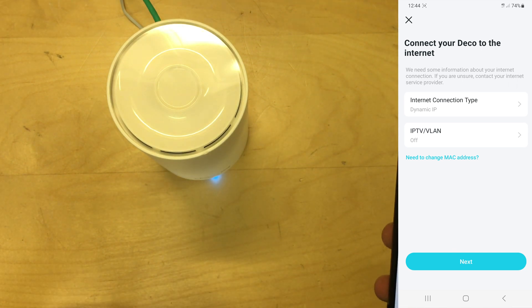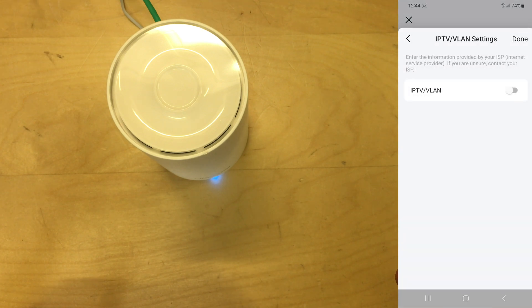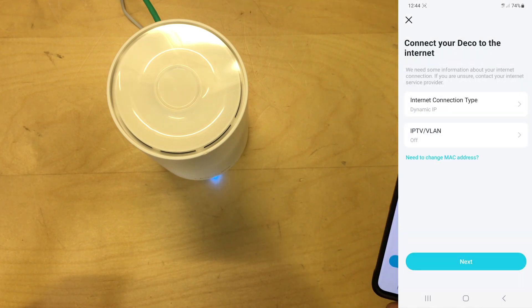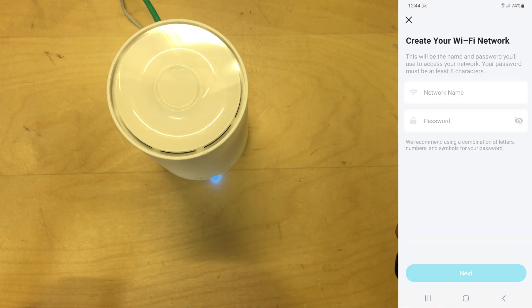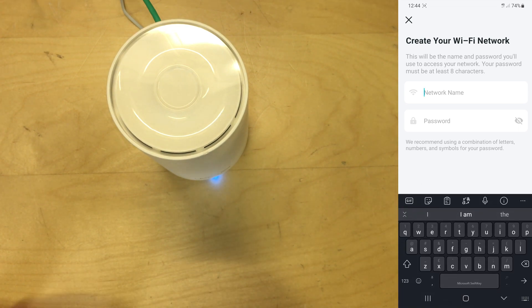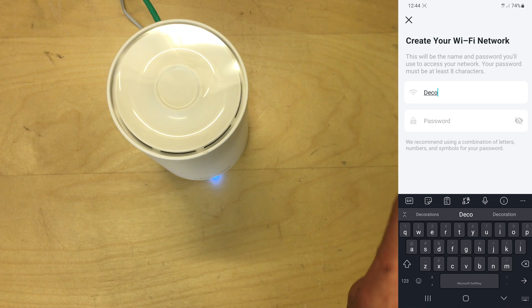IPTV and VLANs: this is if you want to segment, if you've got subscription TV like YouView and things like that. I don't have any of that, that's staying off for me. Now it's asking you to name your wireless that will be the Wi-Fi this puts out, so I'm just going to call this Deco test.